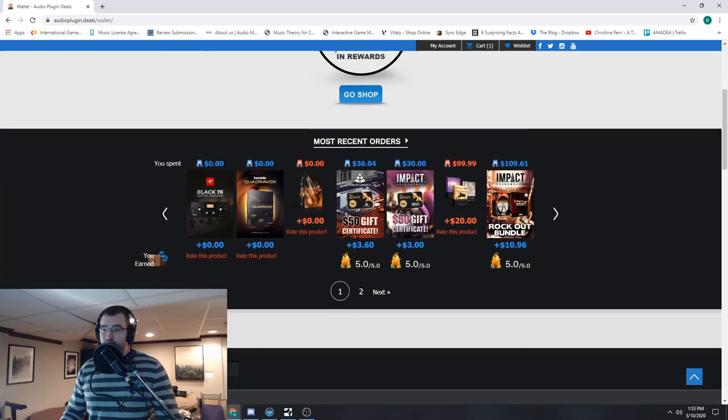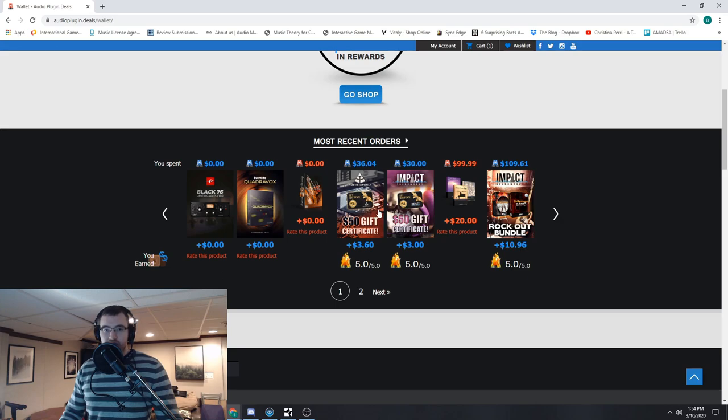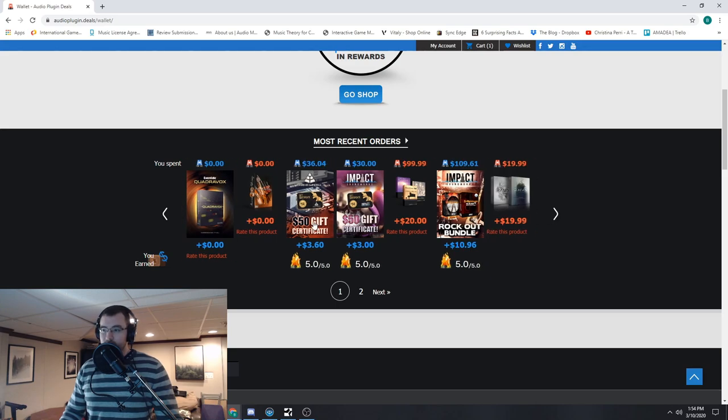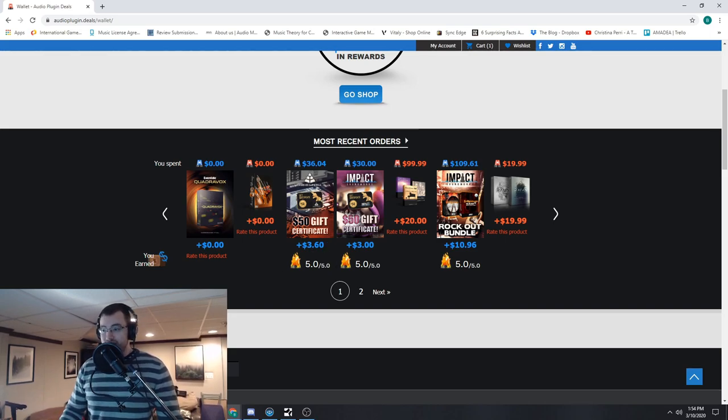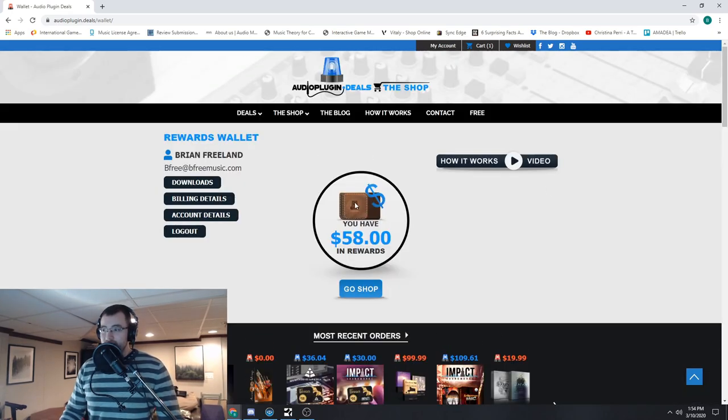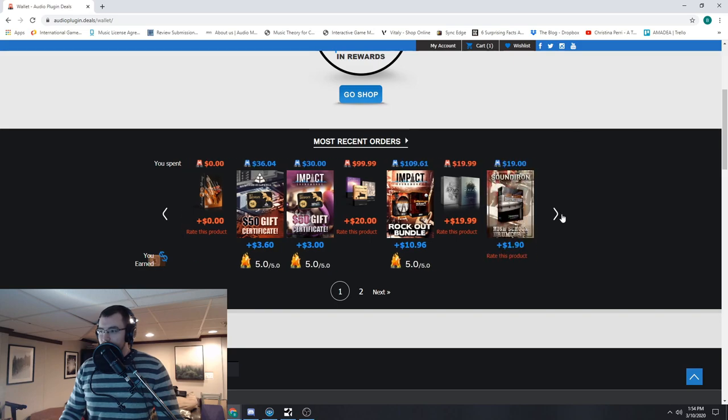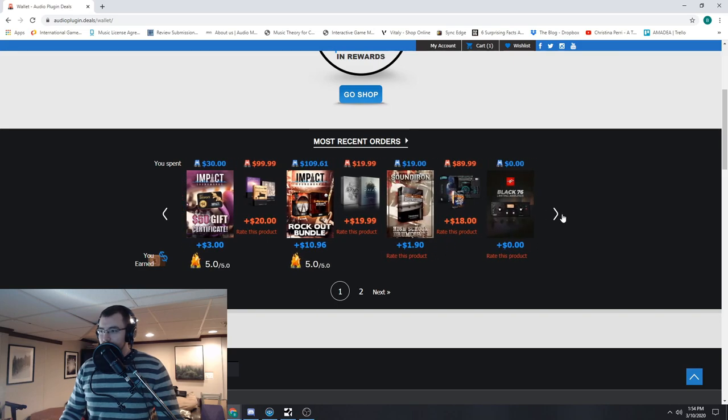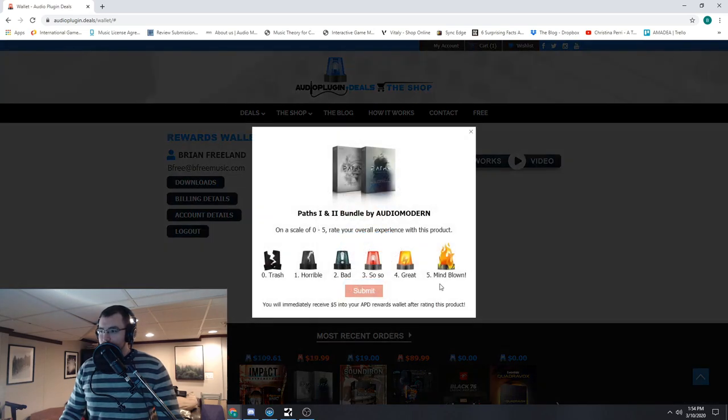Here are products that I have purchased. The zero dollar ones are the freebies, so of course you're not going to earn any extra rewards. But for instance, here with the two different $50 gift certificates that I purchased on Audio Plugin Deals about a couple years ago, if I rate these, and I already have, I earn an extra $3.60 in my rewards wallet. So to show you exactly how it works, let's go here and click rate this product.